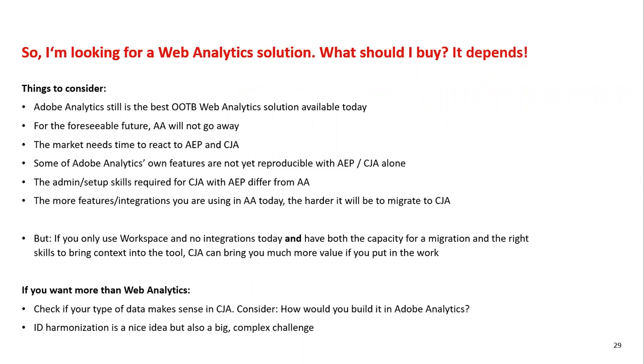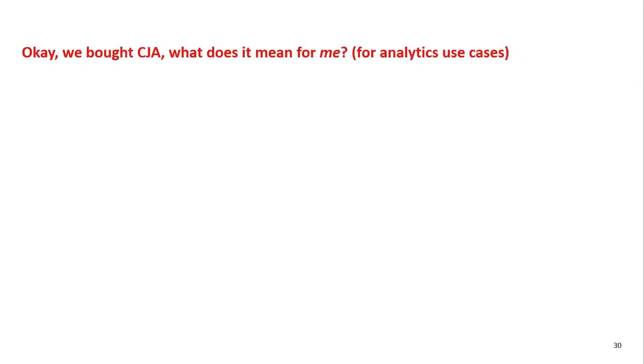On the effort side of things, you may want to consider if you have the resources to actually make the transition to CJA. Because the more features that you're using today in Adobe Analytics, the harder the migration will actually be. There is a segment of customers which may not use a lot of integrations and a lot of those non-available features. For those, it may make a ton of sense to consider CJA if you are able to fully use all of its features.